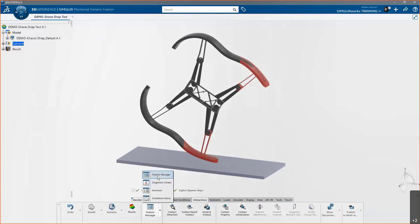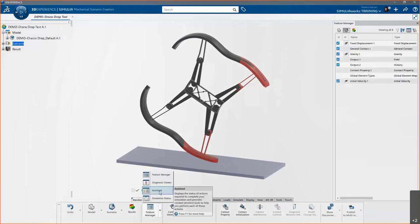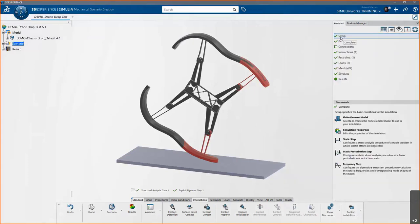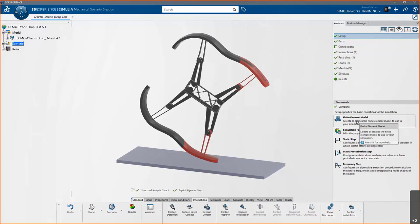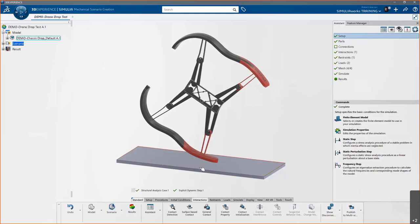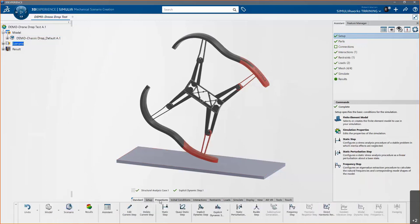In the Mechanical Scenario Creation app, the feature tree has changed. I like to use the Feature Manager and the Assistant together — the Assistant does a great job of walking you step by step through an analysis. You can see that most everything is already checked in this case because we launched it from the SolidWorks setup. We have an explicit dynamic step, and could add other steps if needed via the Procedures list.